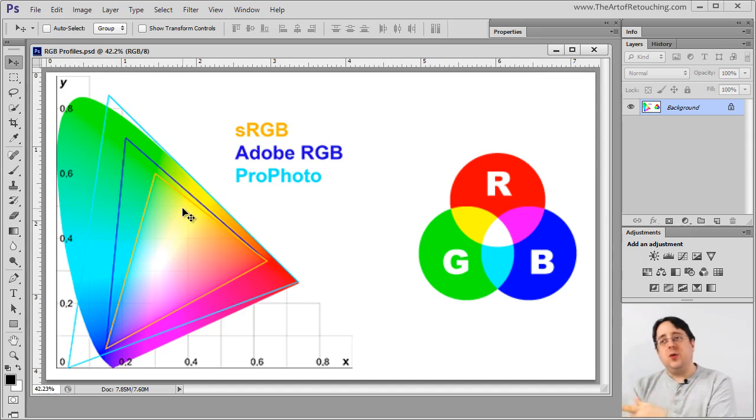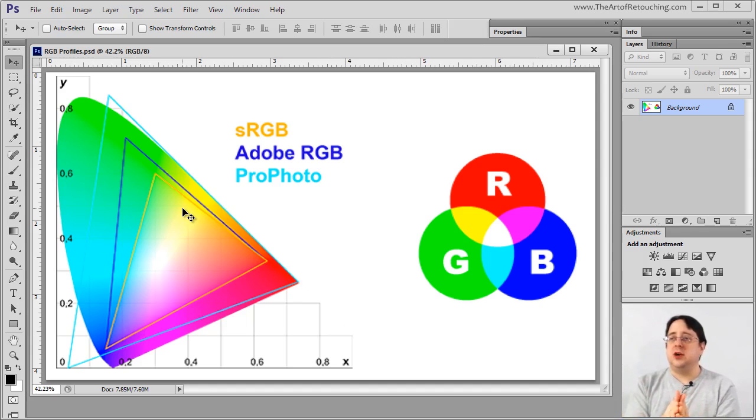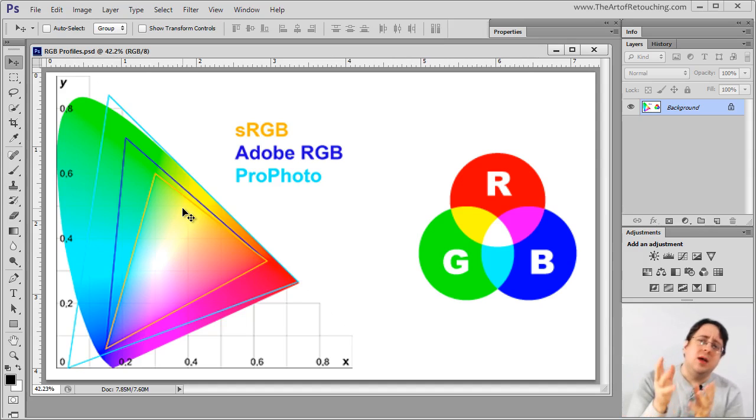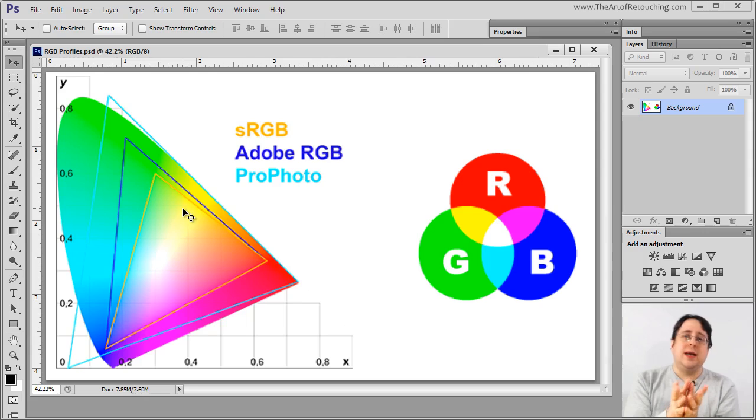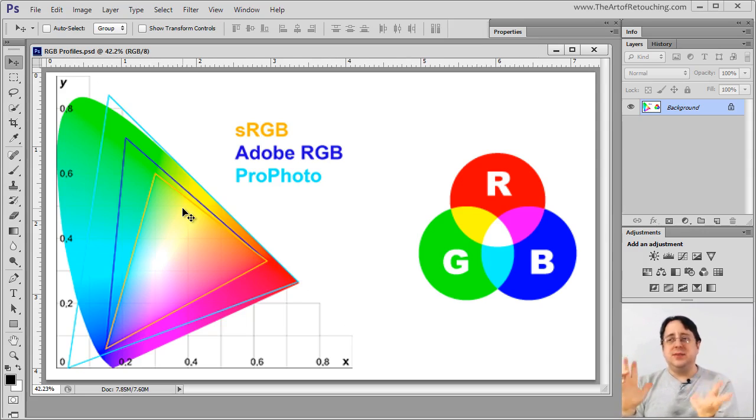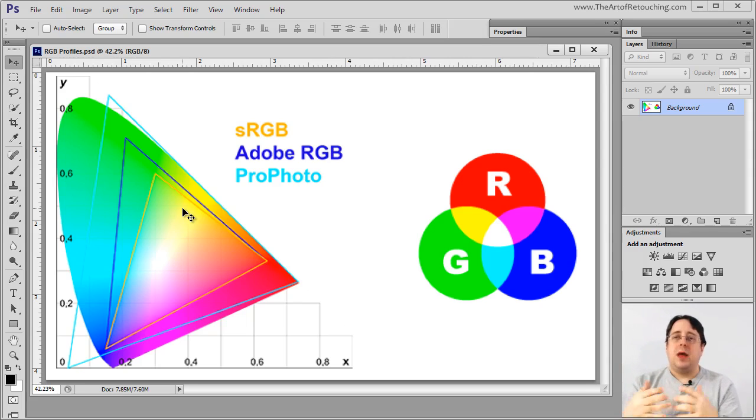It's after you export it out that you would tell it if you want Adobe RGB or sRGB. But ultimately what I'm trying to get across here is ProPhoto has the most amount of colors. However, it's a little bit overkill. So a professional color person is going to say use ProPhoto. However, in my world, professionally...